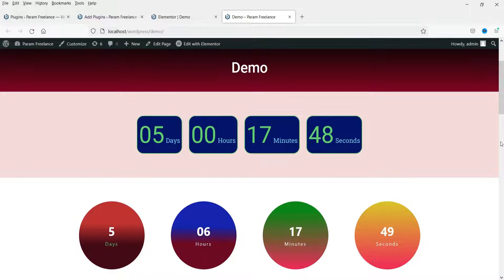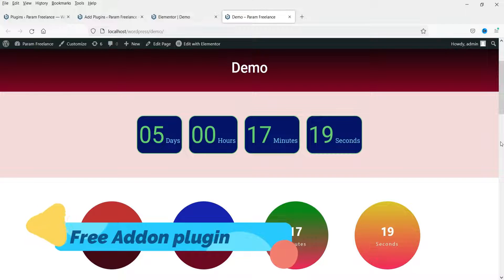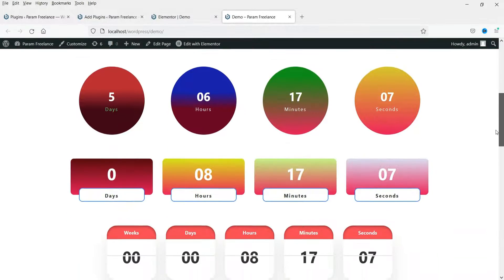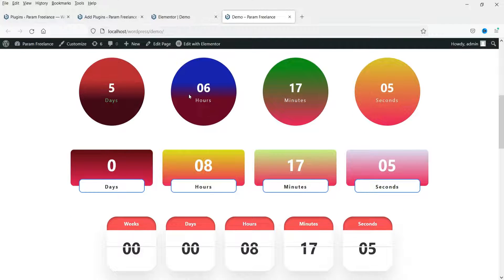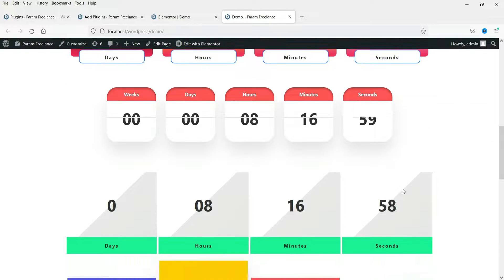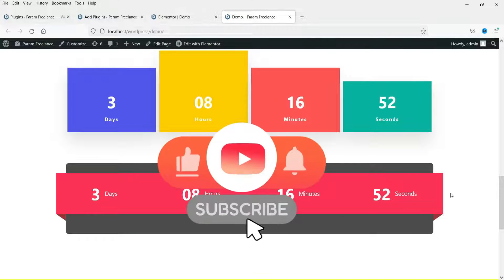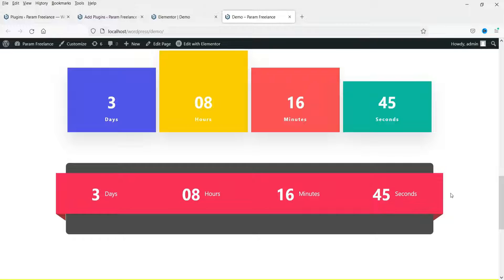If you have the Elementor Pro plugin installed on your website, you will see the countdown timer widget in the Elementor Pro plugin. If you do not have Elementor Pro, we will install a free Elementor add-on plugin and use it to add a countdown timer. The free add-on gives you six different layouts for the countdown timer.